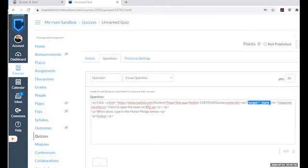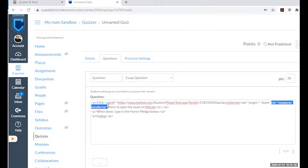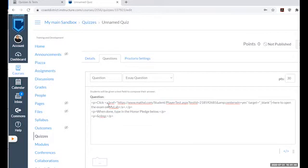There are two things to do in the HTML editor. Number one: check that target equals underscore blank is there — it should be there by default in the new Canvas, which opens any link in a new window. However, the two attributes that follow the REL attribute are a security feature that prevents information from being passed back from the link. We do want the information passed back, and it's MyLab, so we're pretty sure it doesn't contain viruses. So delete those two attributes.